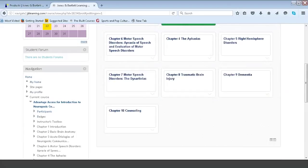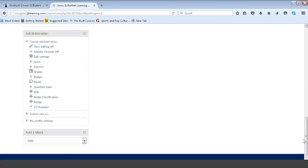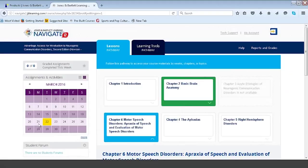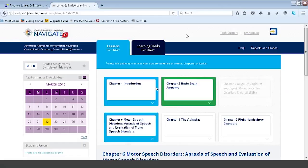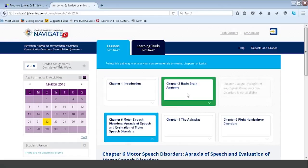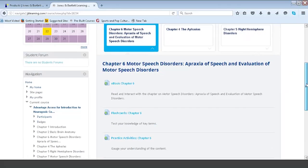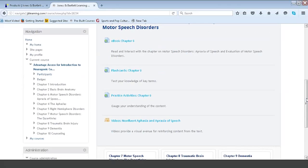I'm going to show you how easy it is to switch to a student role so you can see exactly what students see when they log in. First, we no longer have access to the teaching tools pathway — we're a student, not a teacher. We've lost access to the Turn Editing On button. We see chapter two is highlighted as the current topic, chapter three is grayed out and unavailable, and within chapter six we only see the ebook, flashcards, practice activities, and videos. The learning objectives, lecture outlines, and slides have been hidden from the student.